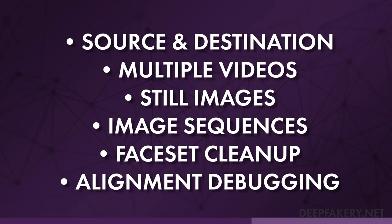We'll go over both the source and destination videos, how to extract from multiple videos, using still images and image sequences, face set cleanup, and alignment debugging. By the end of this tutorial, you will be able to create high-quality face sets and prepare them for deepfaking.